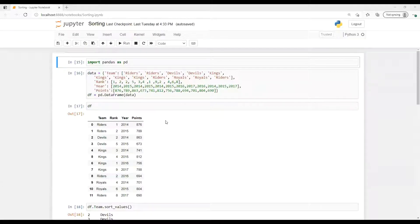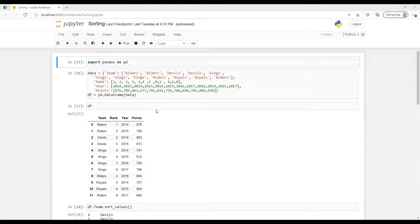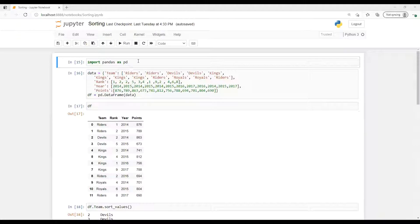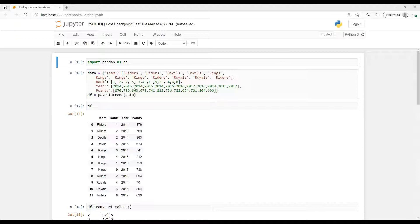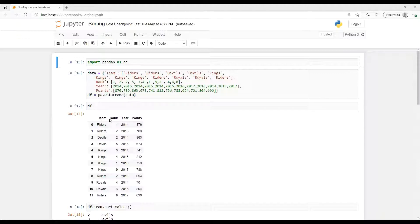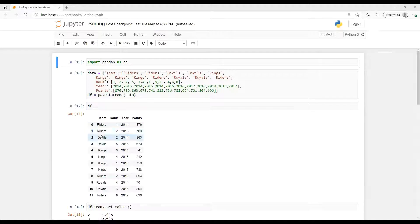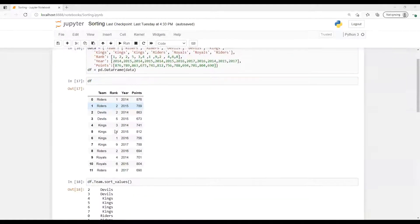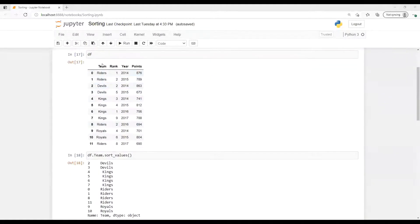In this video we're going to learn how to do sorting of data set based on individual column. First I imported the library pandas as pd, then I created one data set. It's just like an IPL team where we have team, rank, year, and point - how much they got.